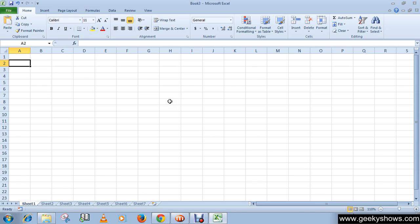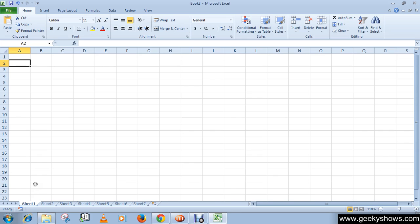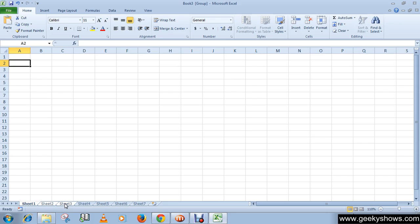To group contiguous worksheets, click on the first worksheet tab and press the Shift key. While holding the Shift key, click the last worksheet tab you want in the group. Like I want to group Sheet 1, 2, 3, these three worksheets, so I will just click here. Release the Shift key.